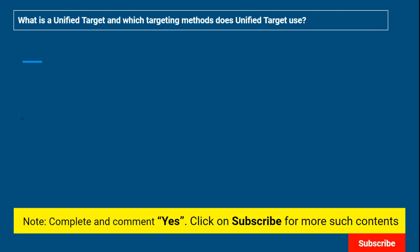Now let's get started and understand what is a unified target. If you don't know about it, you might say 'I'm not sure' — but you should not say that. You should be able to answer this. So, in modern design, it uses a targeting method which is also known as unified target.